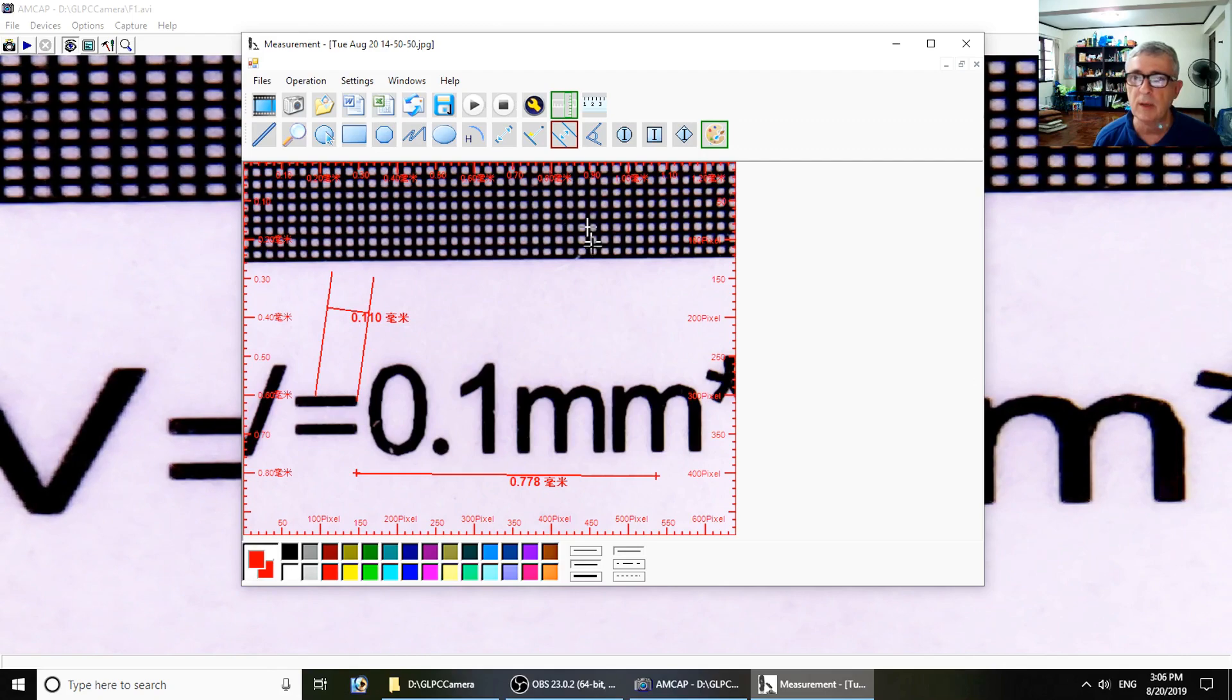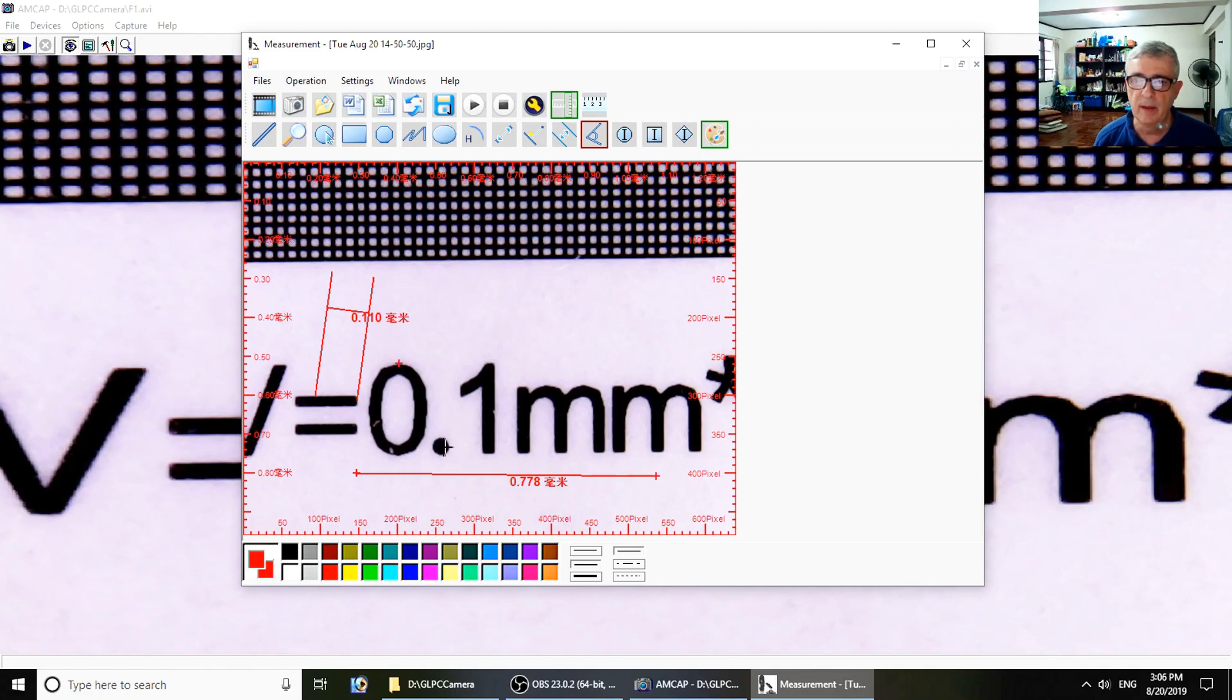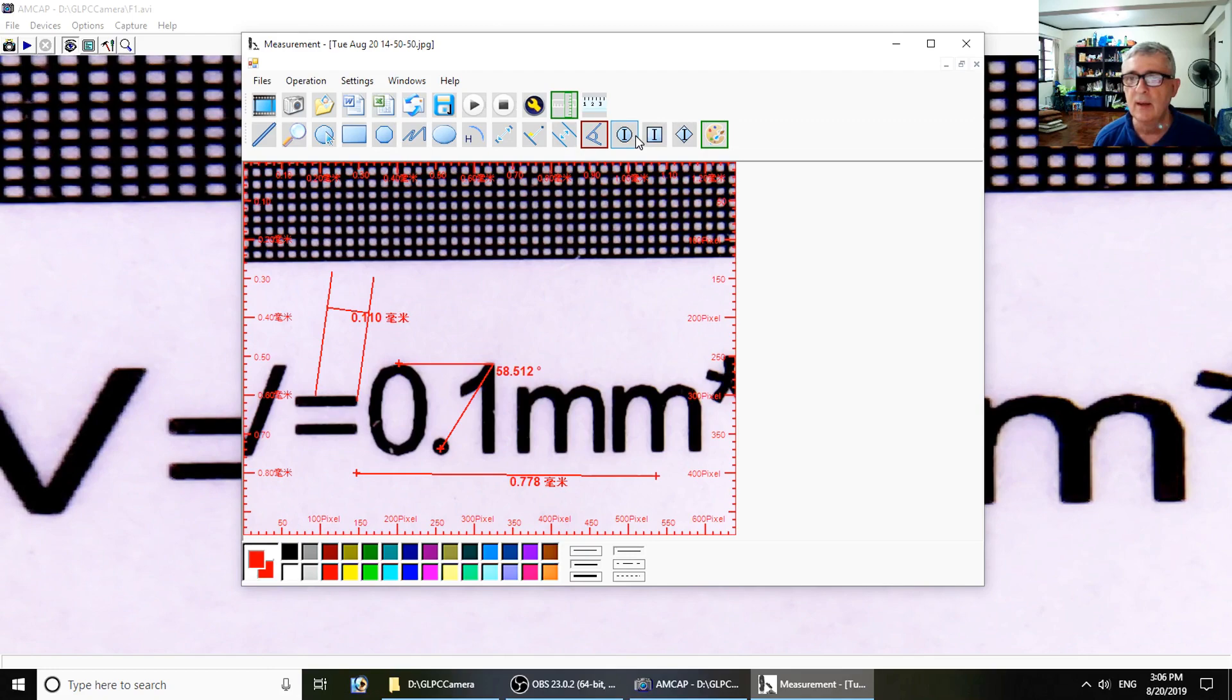This is my favorite one - angle. You can get the angle between, I don't know, say the top of this dot and the top of the one, so that angle is 58.512 degrees.